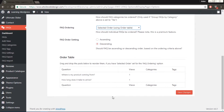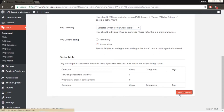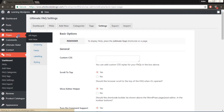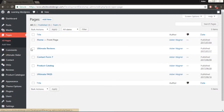Drag the rows to set the desired FAQ order. After you save changes, the FAQ on your site should now appear in the order you set.